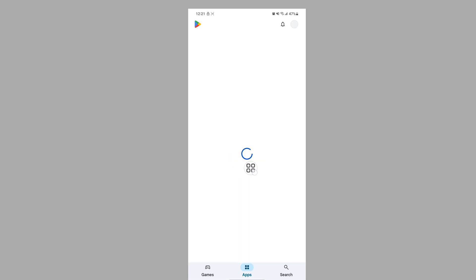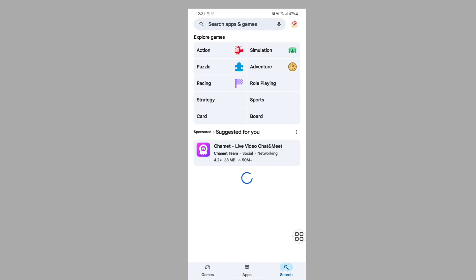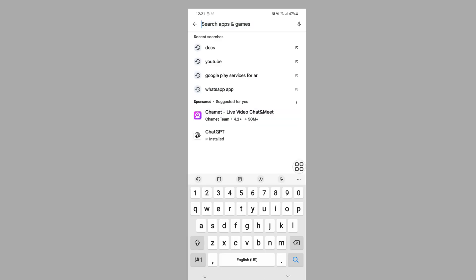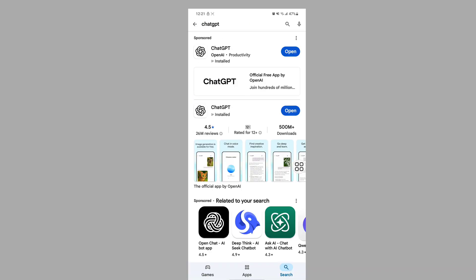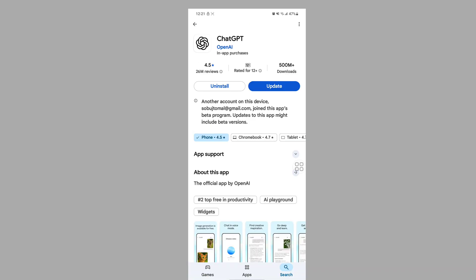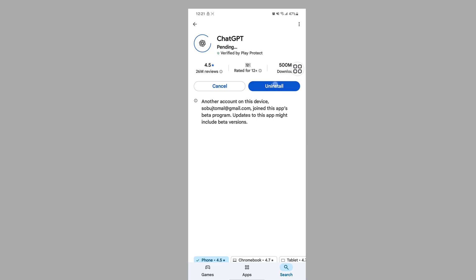Now go to the Play Store, search for ChatGPT update, and tap on Update.